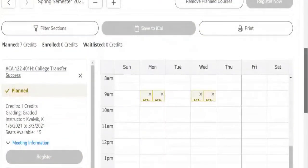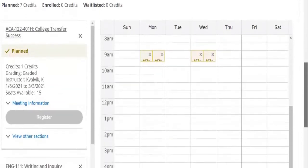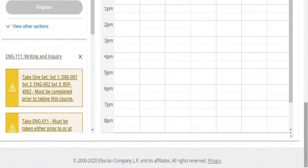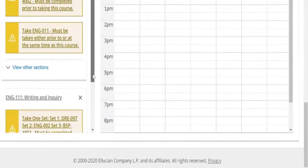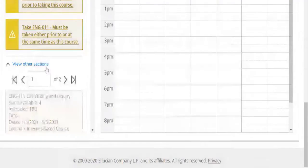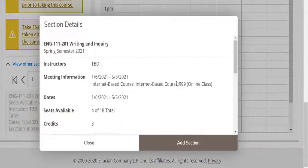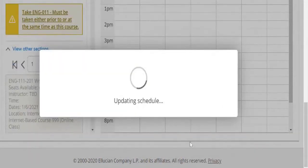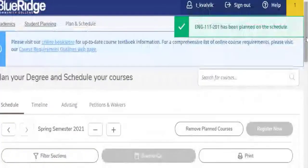Notice it's yellow. It's planned. You're not registered yet until we hit the register button. So you just go through each class, view other sections, choose which one you want, add the section, and move on.